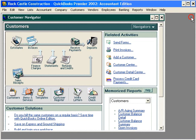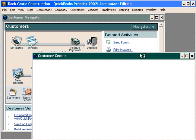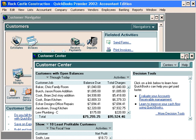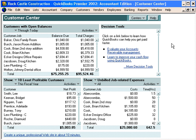Finally, let's come back to the customer navigator. Here in the navigator, we have two items we want to look at. First is the Customer Center. The Customer Center is a single screenshot view of what's going on with our customers.